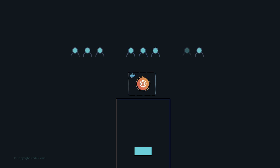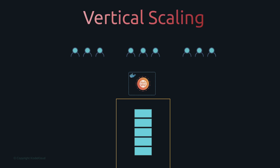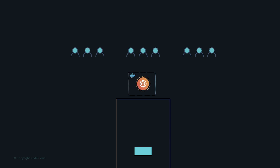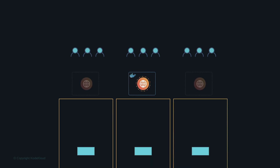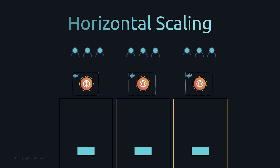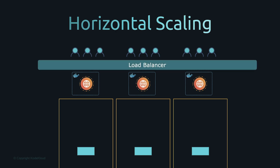We could scale up resources vertically by increasing server resources, but that requires taking down the server, causing downtime, and we'll ultimately hit a maximum resource limit. With new servers accessible in minutes, we can provision more servers and spin up more instances, then use a load balancer to distribute load across the different application instances.